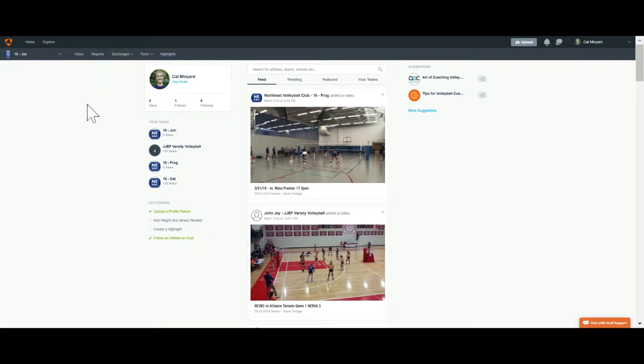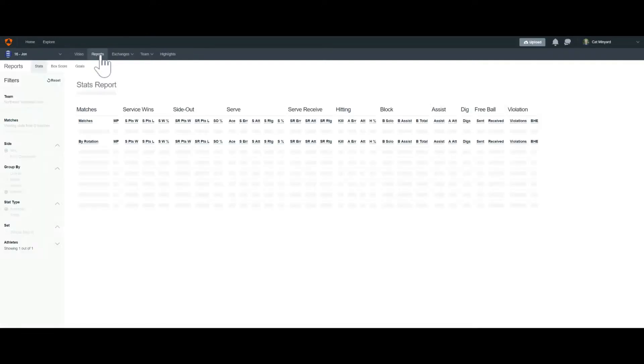So we're going to go into huddle, click on reports. We're going to start with John's team.